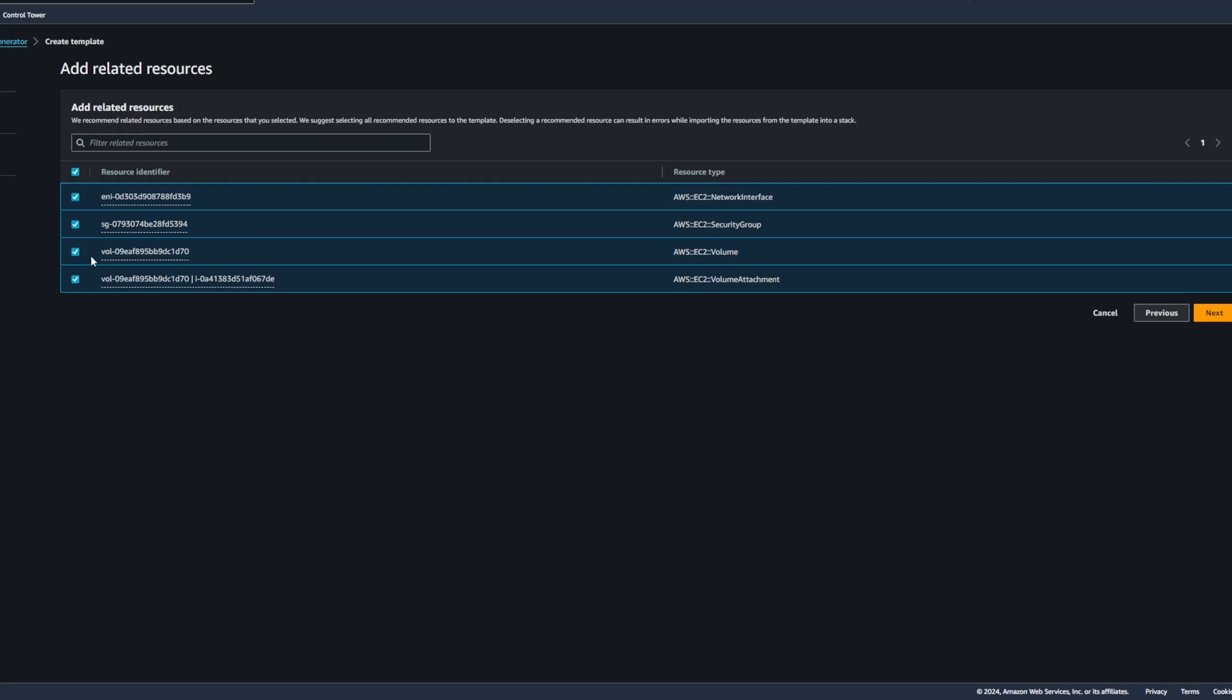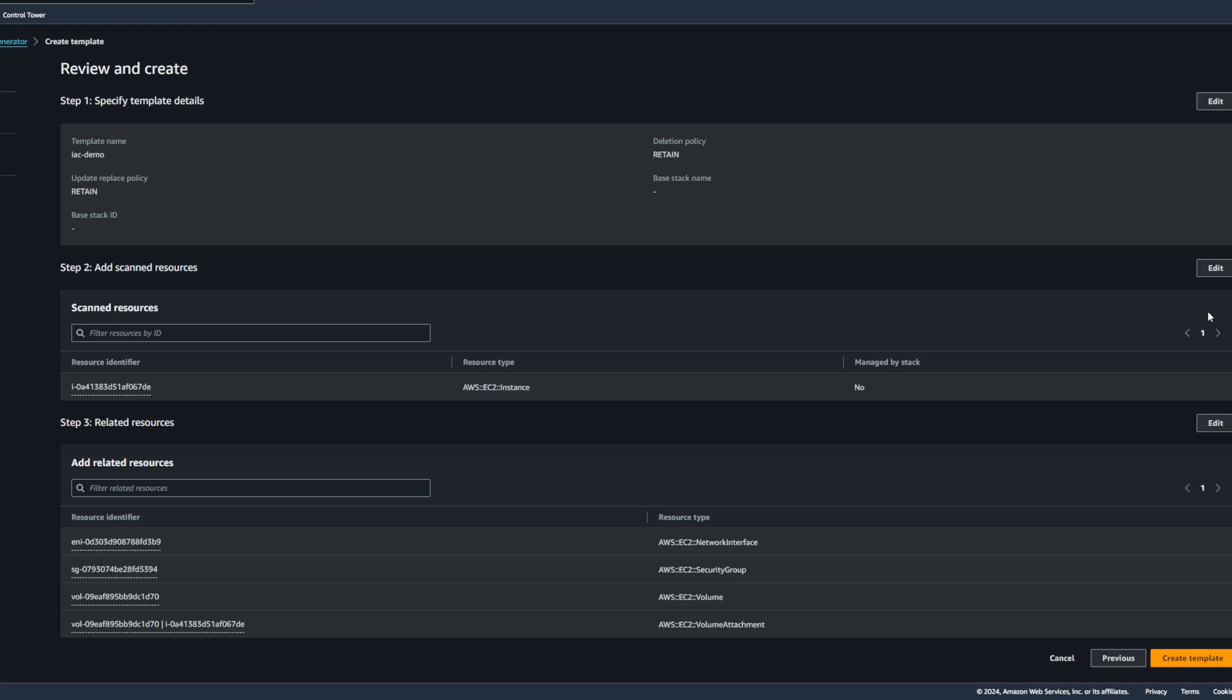Now, we could choose to uncheck these and not include them in our template, but I'll go ahead and leave these checked since they are important to our EC2 instance. We'll get a review screen so that we can double-check and ensure that the resources selected are the ones that we want in our template. And then I'll click Create Template at the bottom of the page.